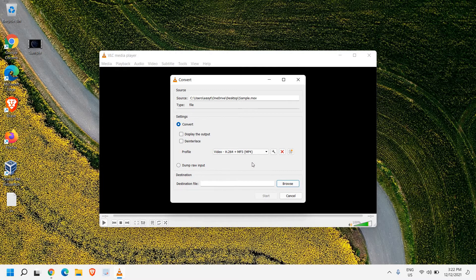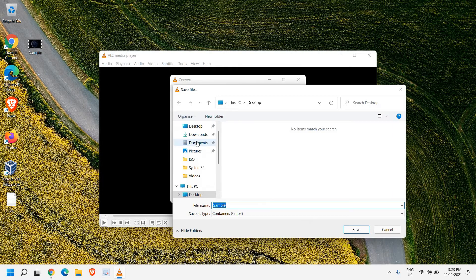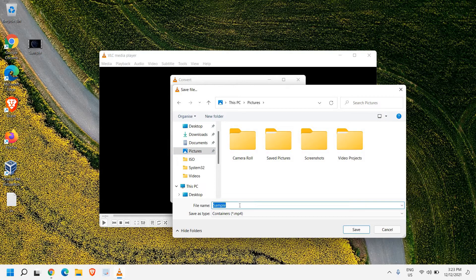Now once you have selected, we need to give the destination file — like where exactly we want to export the MP4 file. So I'll click on Browse and I'll select Pictures here. And the most important part: please make sure that you mention the extension as well. So whatever name you give, please do not forget to mention it.